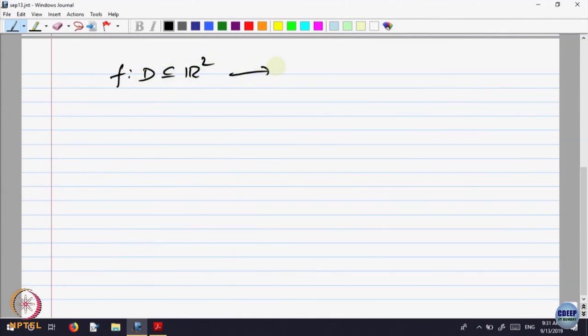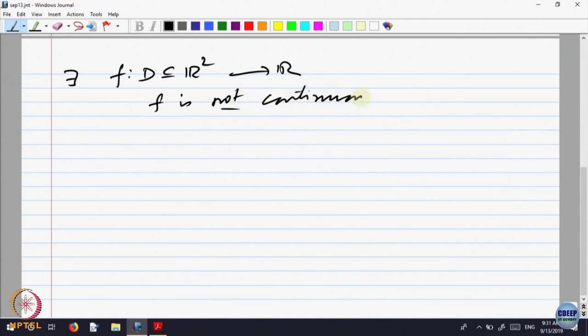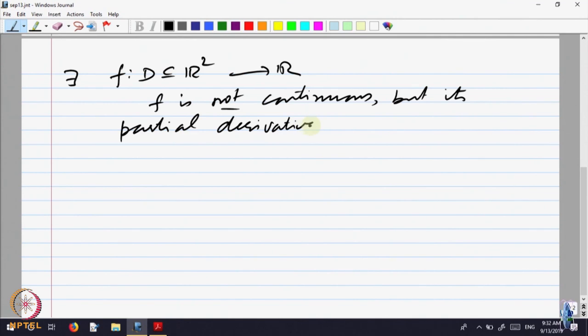Let us begin. We had started looking at the notion of differentiability of functions of several variables. We gave examples for a function f defined in a domain D in R². There exist functions f such that f is not continuous, but its partial derivatives exist. That means the existence of partial derivatives is not good enough.